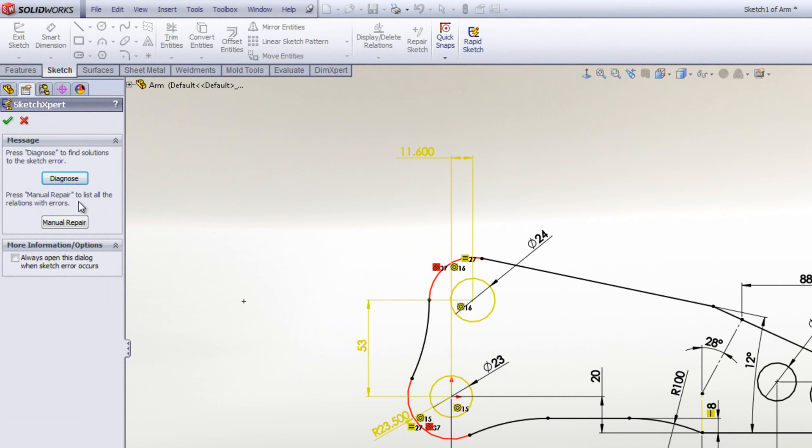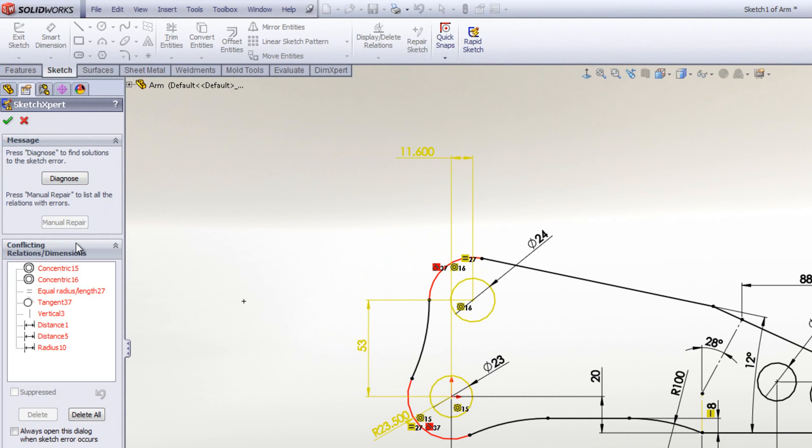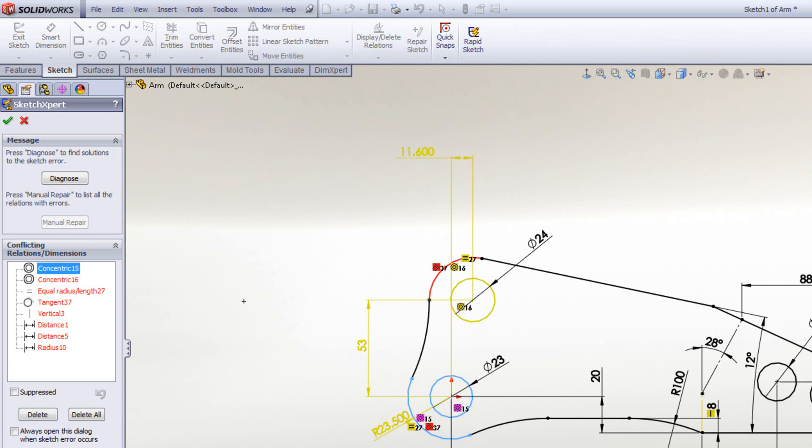So if we look at manual repair first, all that will do is show the relations that are causing the conflicts. And from here, it is possible to delete or suppress these relations. So again, that is a manual route of resolving the sketch.